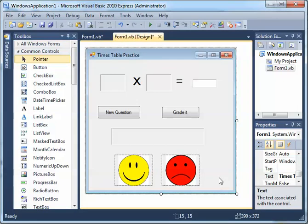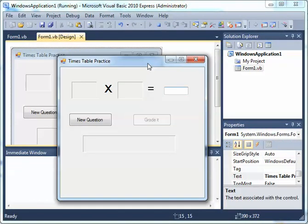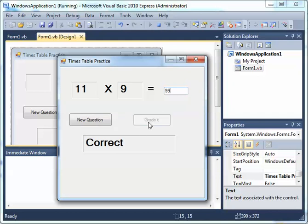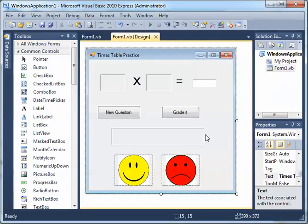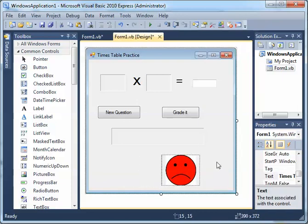Let's run the application. We don't see the happy face and we don't see the sad face because we have them set to invisible. We can even position them on top of each other at the same location. Now, when the answer is graded, we want the happy face to become visible.